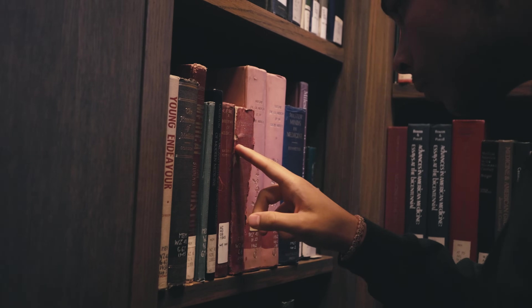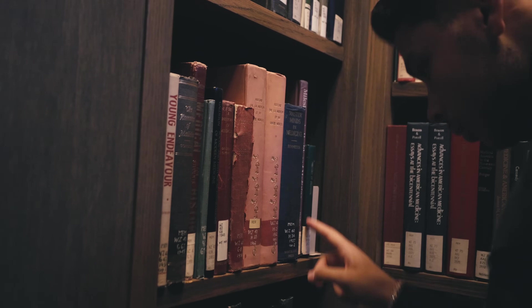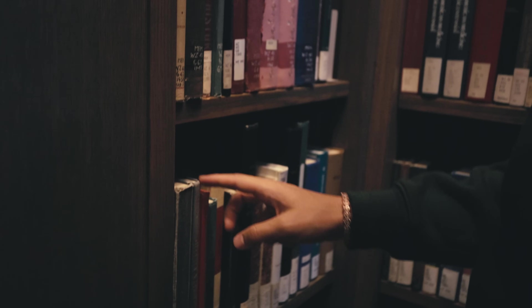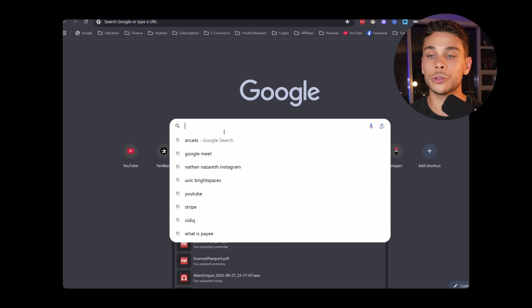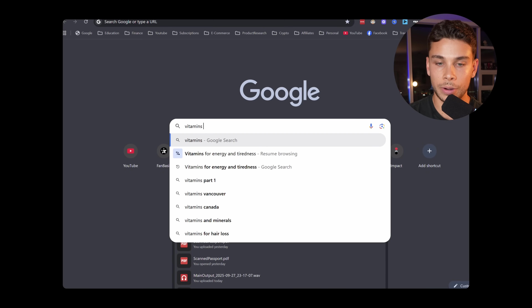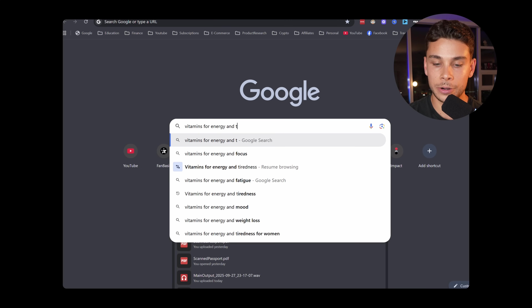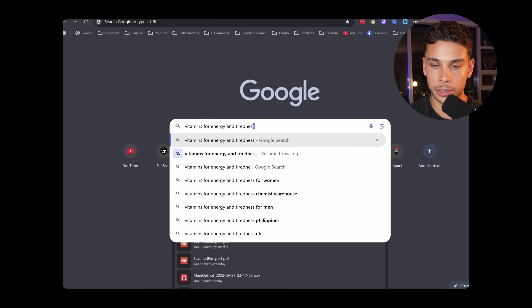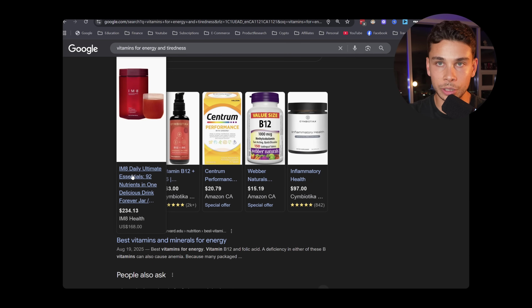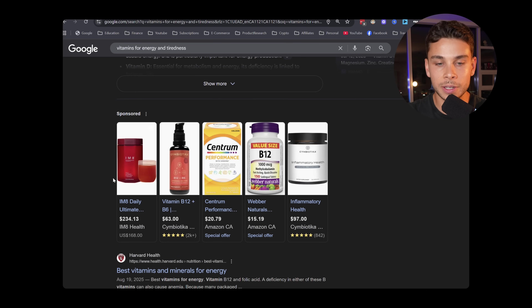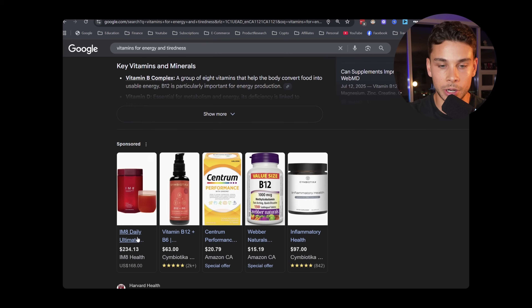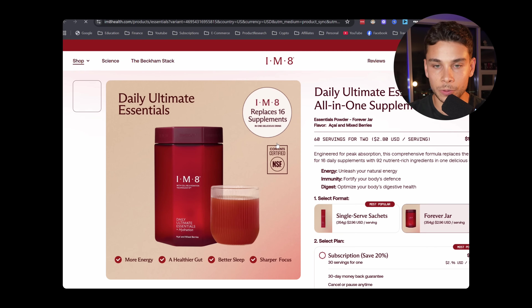Let's get into it. We have to gather winning ideas first. The key to idea generation is not reinventing the wheel — we want to model what's already working. So let's say our product is an energy-boosting supplement. The first thing we want to do is head over to Google and search for our competitors. I'm going to type in 'vitamins for energy and tiredness.' The top-performing brands currently running ads will show up, and this one that comes up first is IM8 — let's click onto their website.